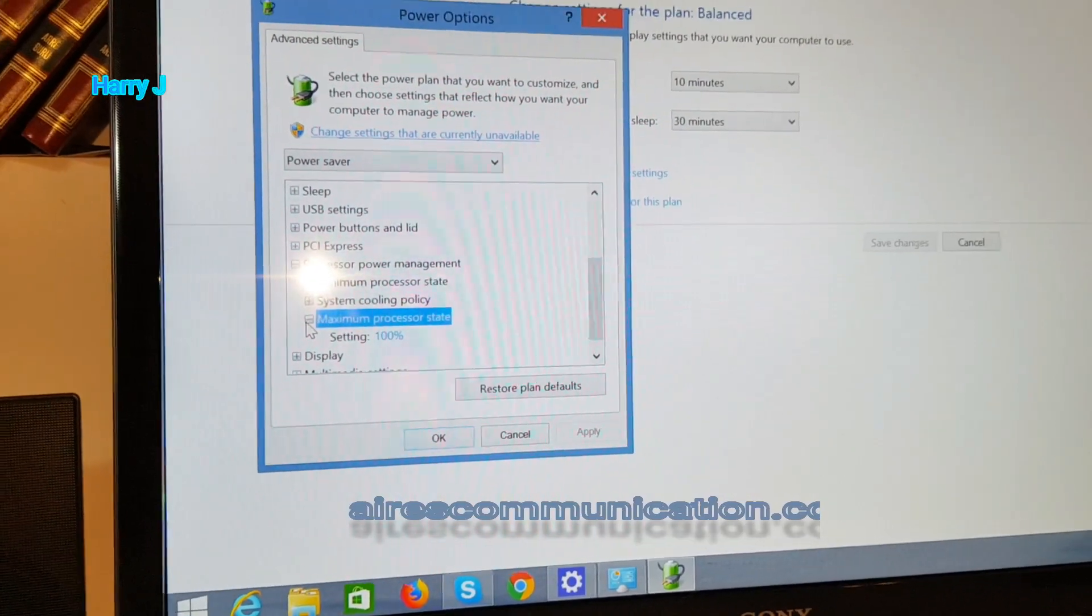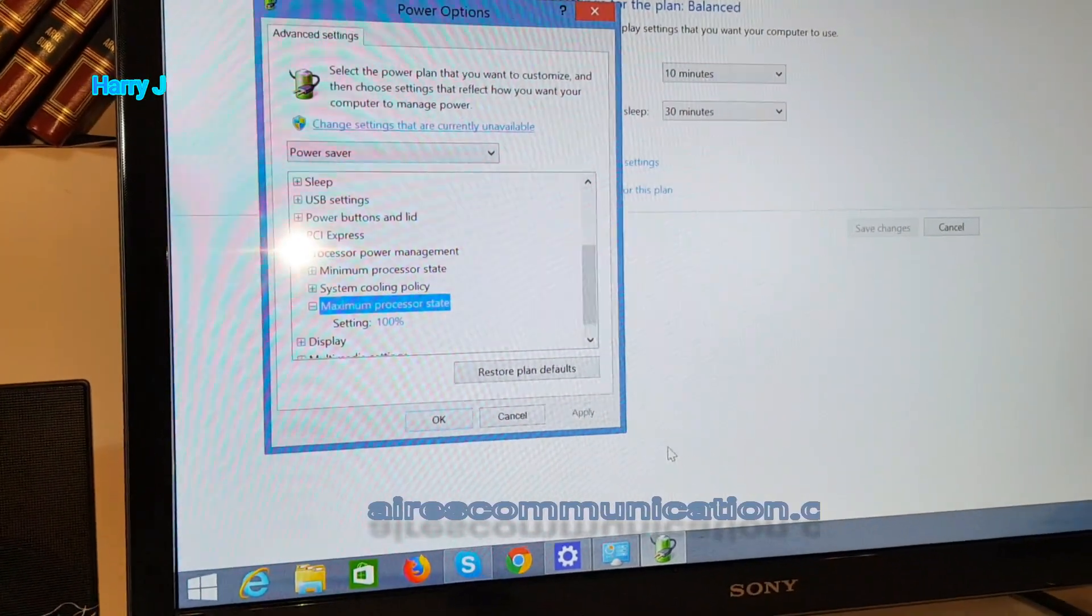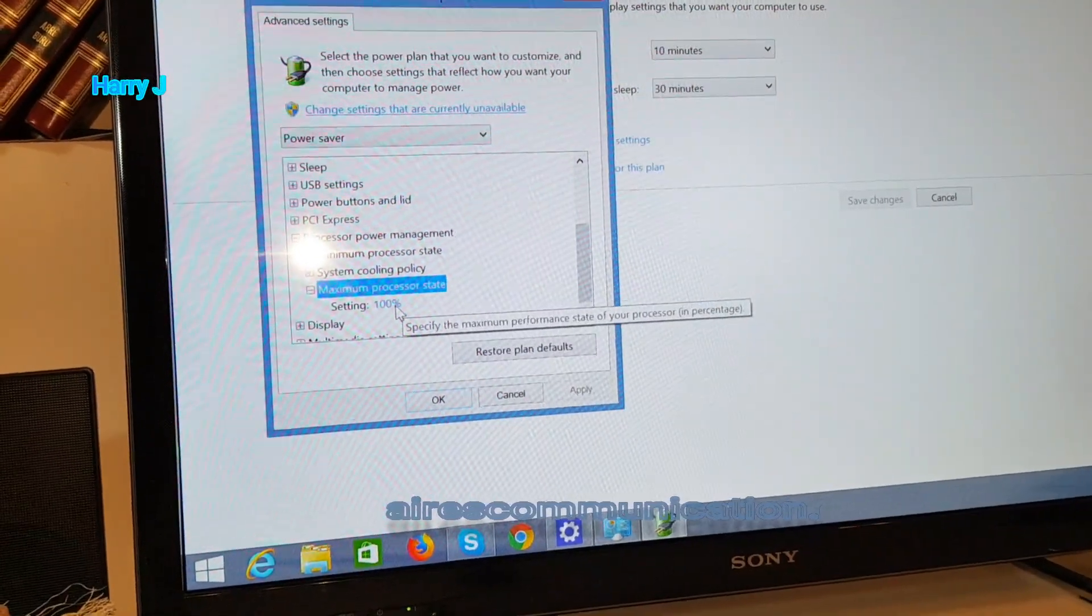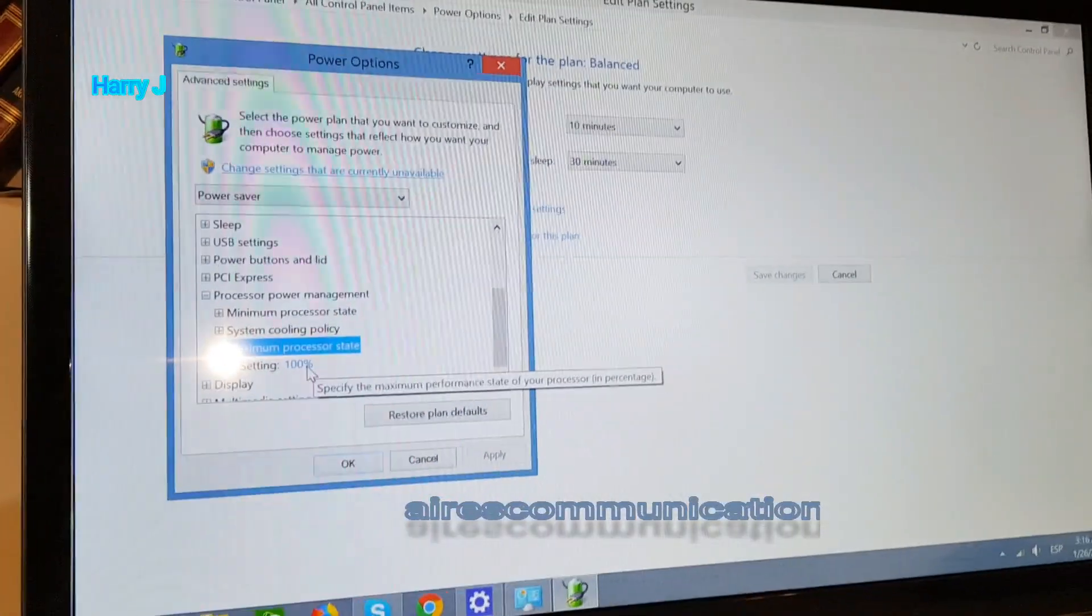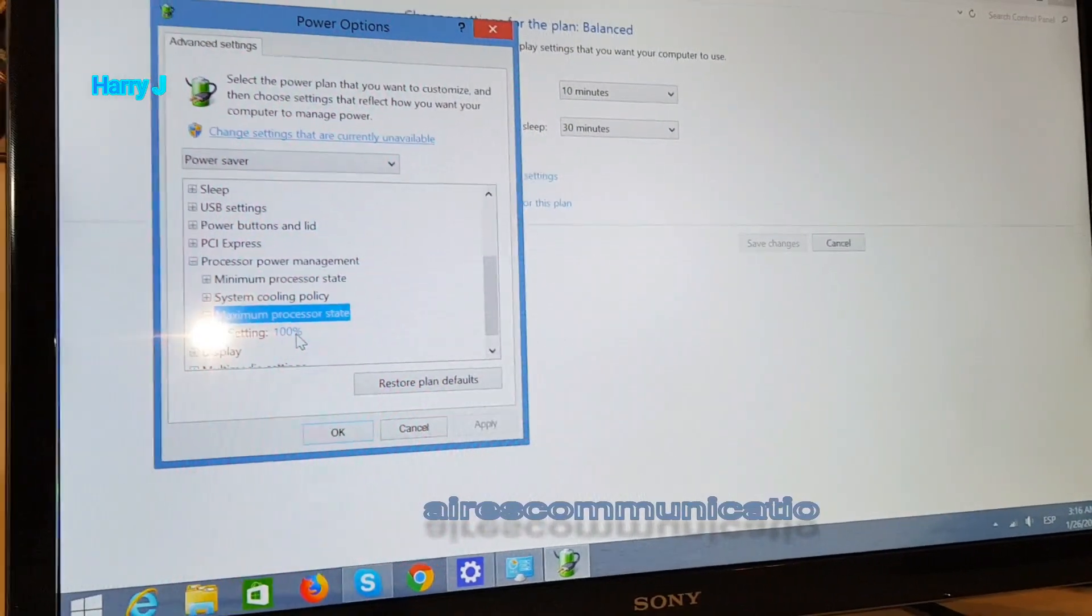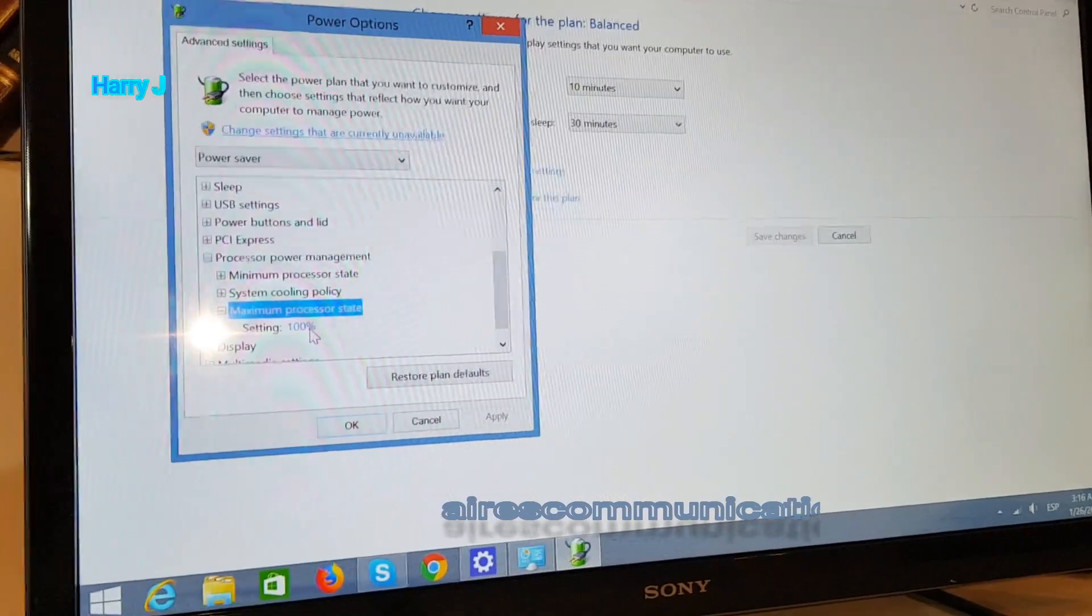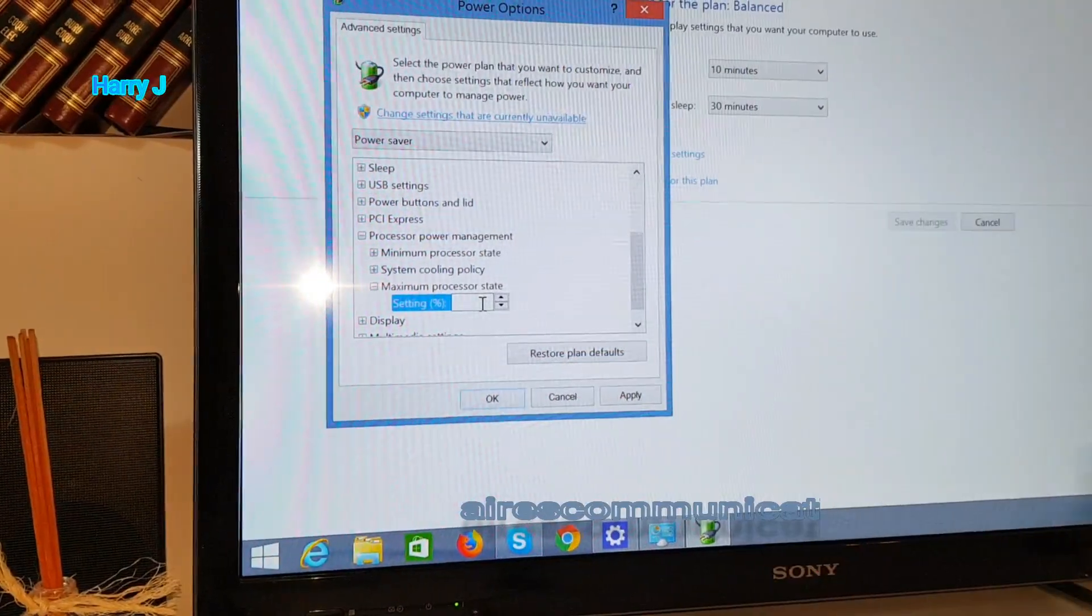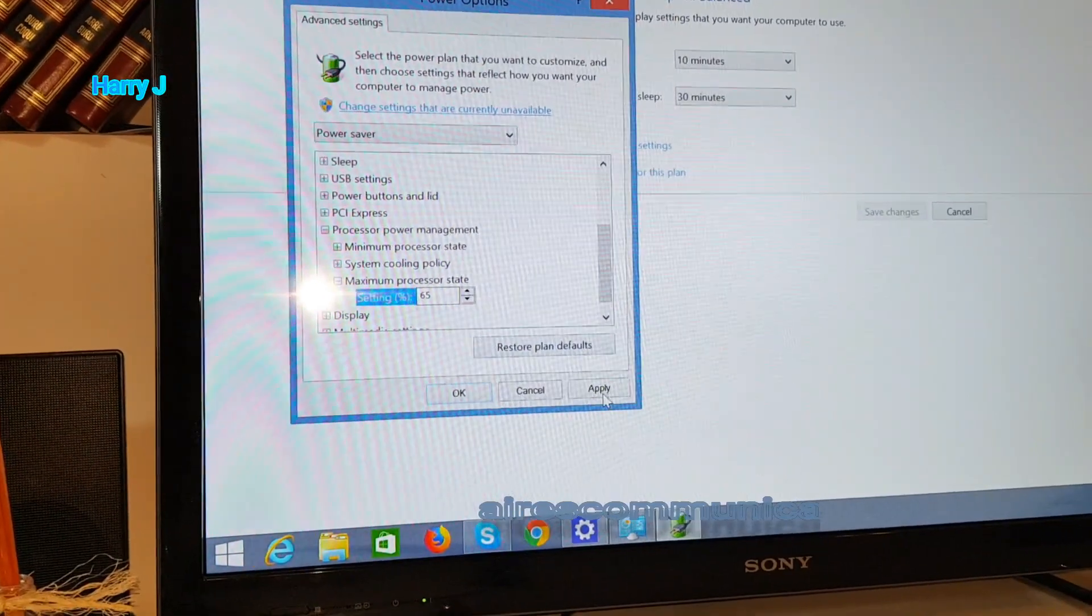As you see, the processor is at 100% usage. If you are playing heavy games, it gets heated faster, so you have to reduce the usage of the processor. You can put 65% to 70%. I'll set 65% and hit Apply.